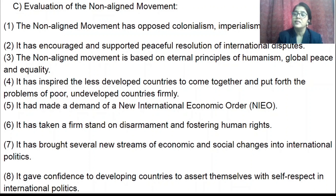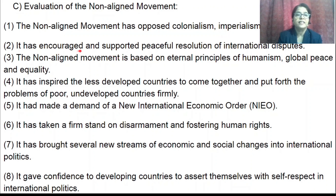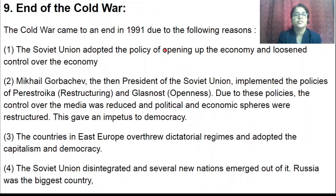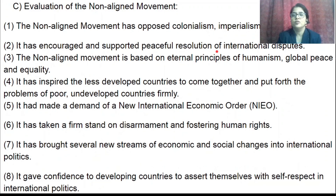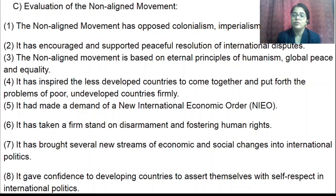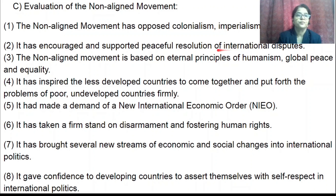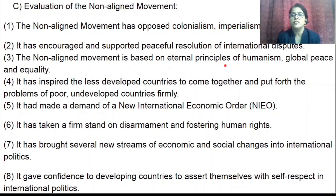Racism means there should be no discrimination on the basis of color or caste. Number two, the movement encouraged and supported peaceful resolution of international disputes — meaning any disputes between two countries would be solved by peaceful means or negotiations, so as not to disturb international peace. India led this movement under the guidance of Pandit Jawaharlal Nehru.